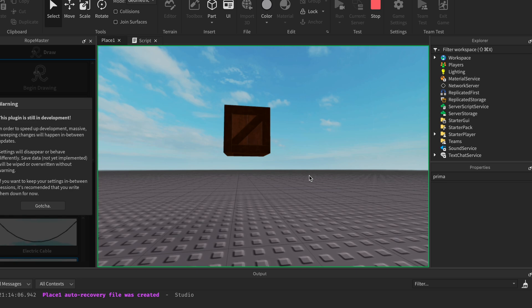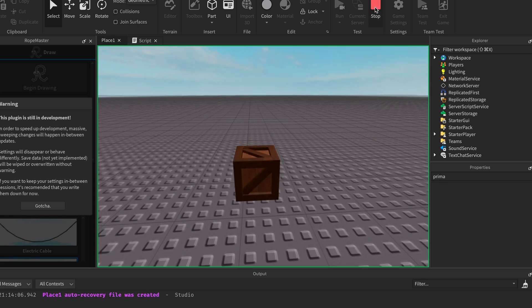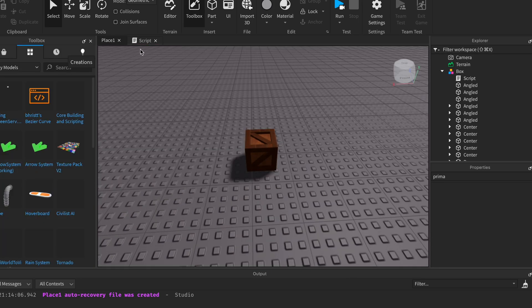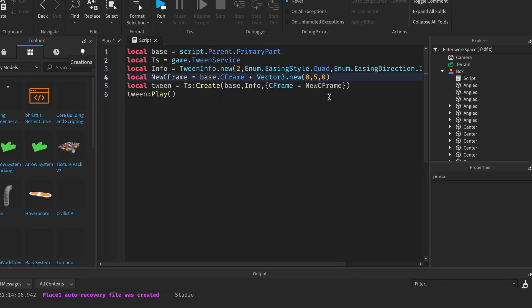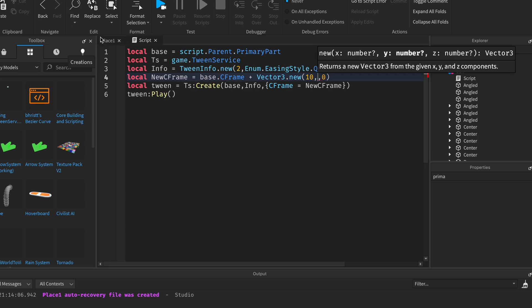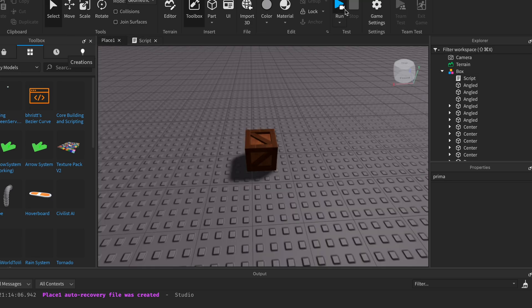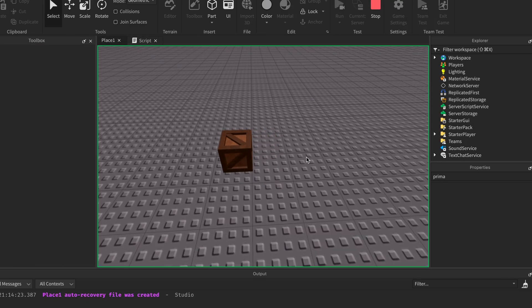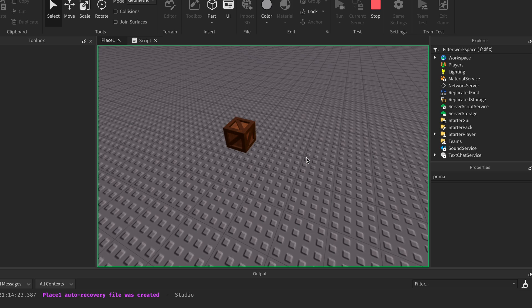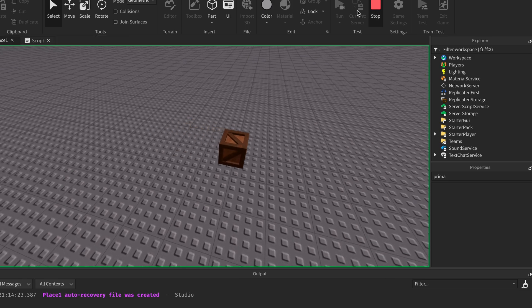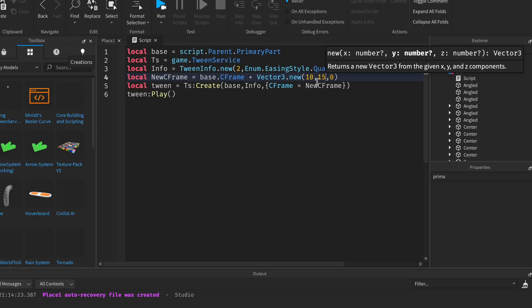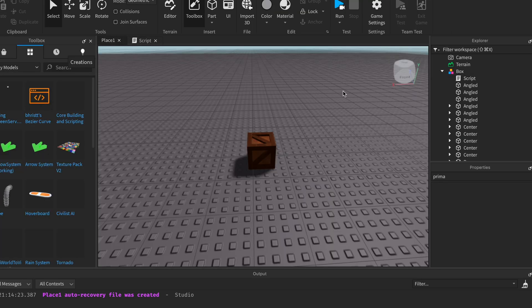Now you can see how this box levitates up and down even though it's a model. Now we can also change this to make it go on the x-axis, 10, and come back. You can play around with this as much as you want.